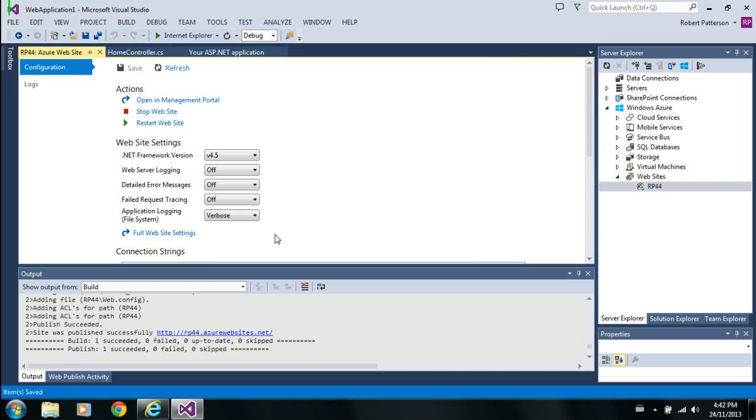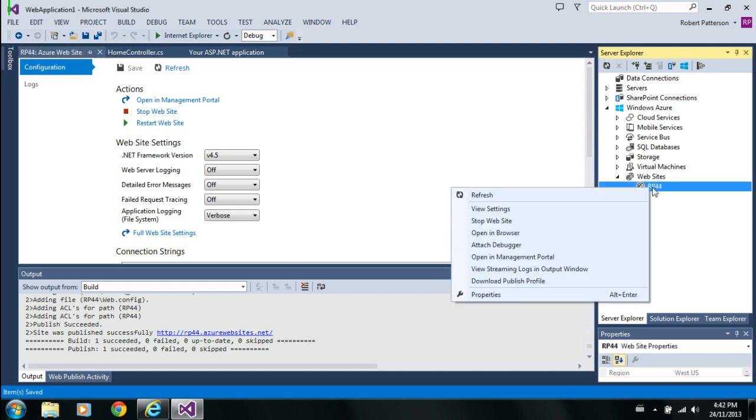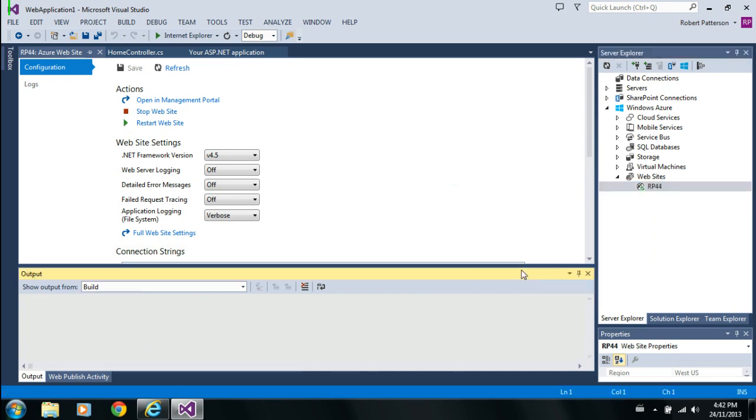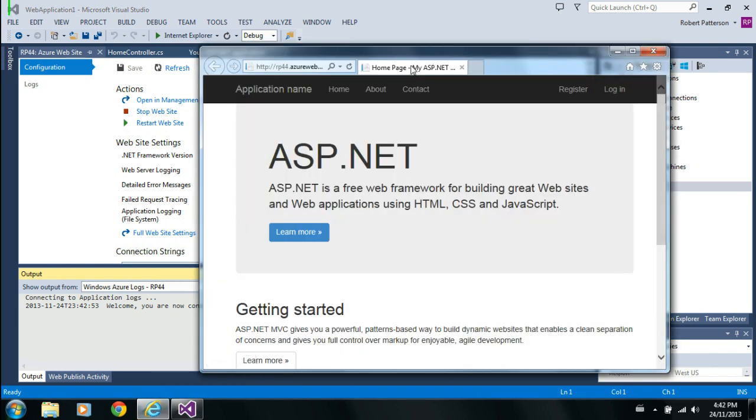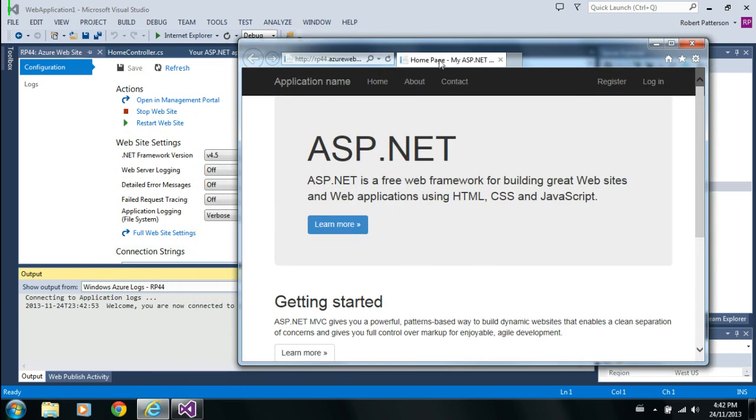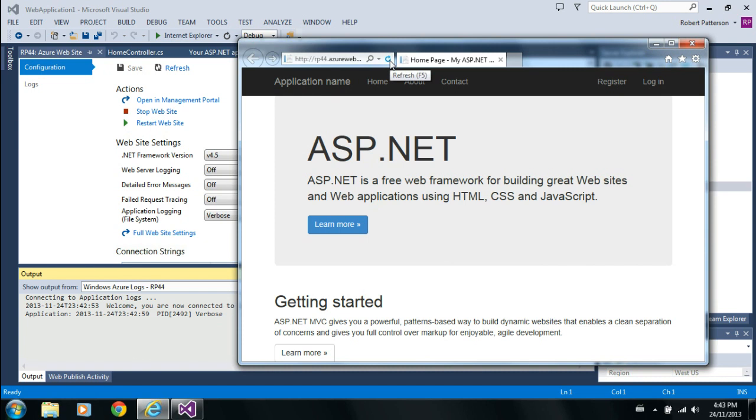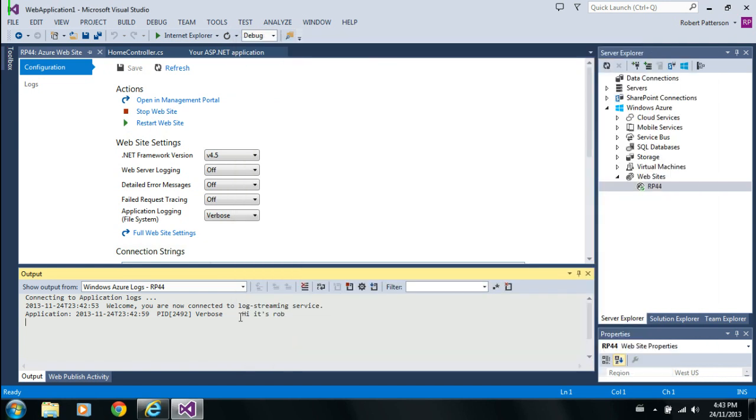So, this is pretty cool. Go over here. I'm going to say for that website, I want to view the logging information in my output window. So, if I go back to the website, do a refresh. What's this? Hey. Hi, it's Rob. So, everything worked perfect. Just as expected.